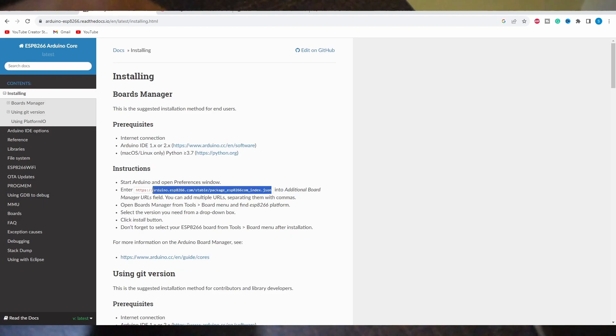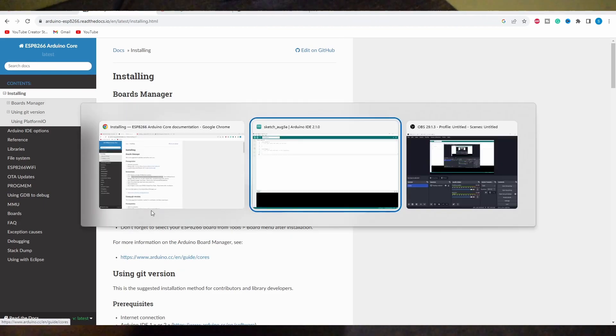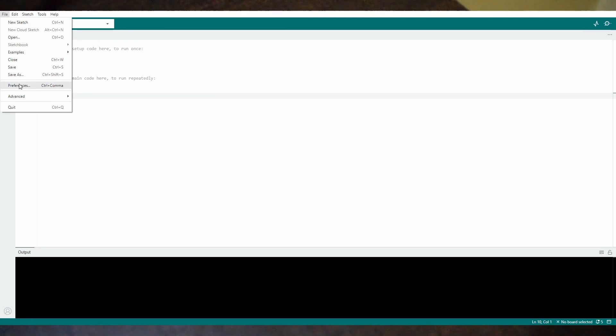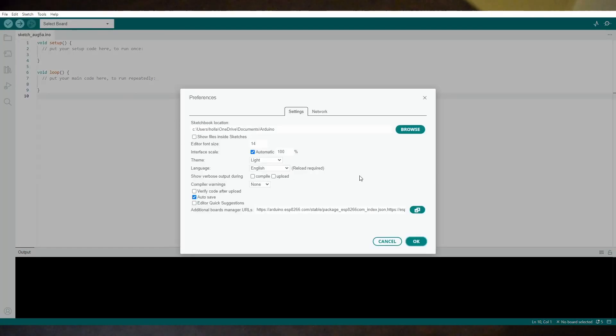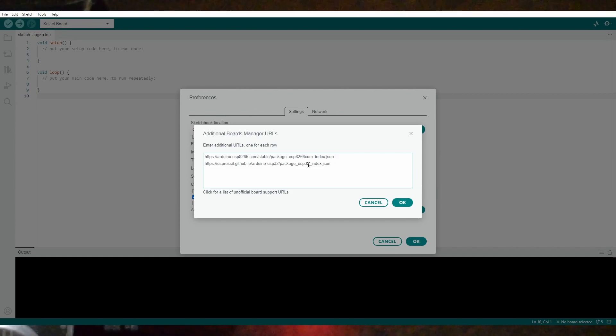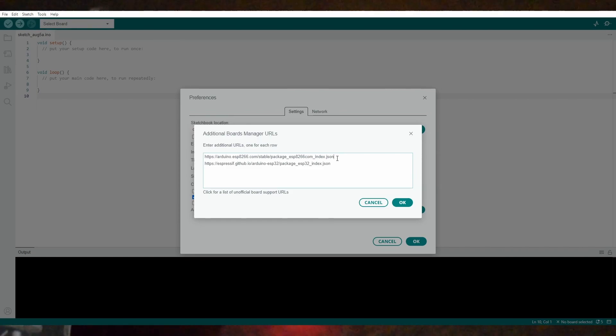To add it, just go to File, Preferences and click this icon and add the links here separated by comma. Along with ESP8266, I downloaded the ESP32 package also just to save some time.